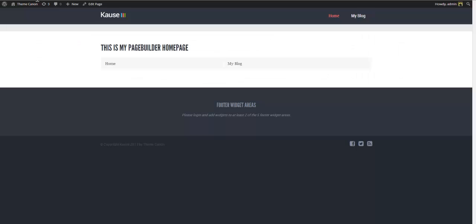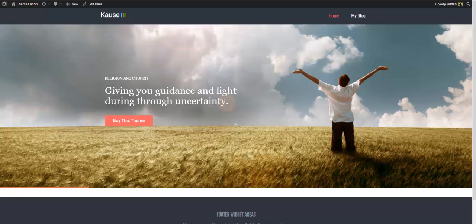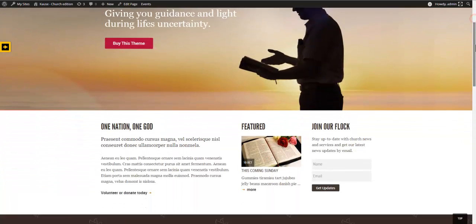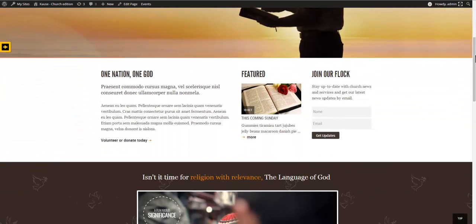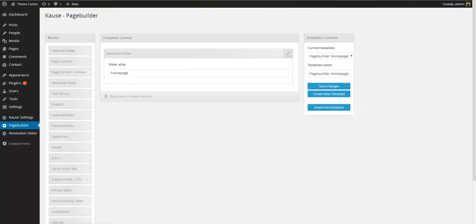Let's return to the front end and refresh. So that takes care of the slider. Now let's go to our preview site to see what we need to add next. Next are the columns. These are actually widget areas so let me go ahead and show you how to add those.